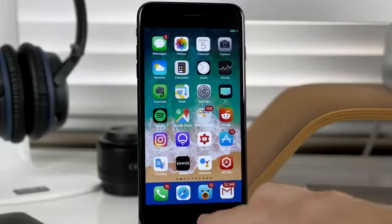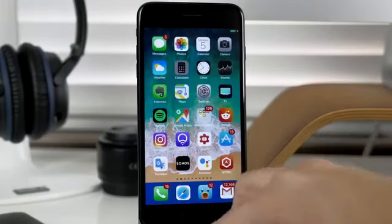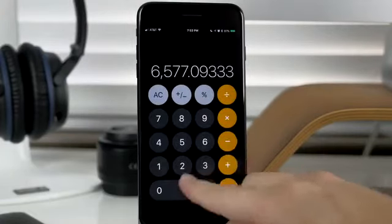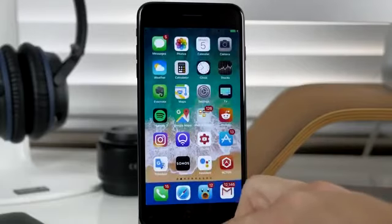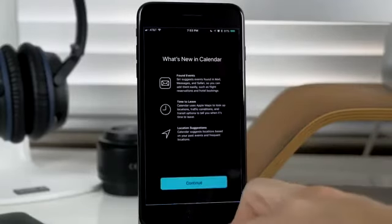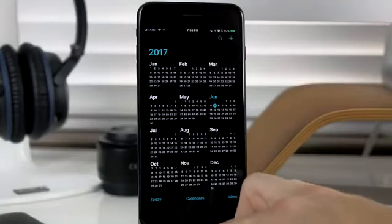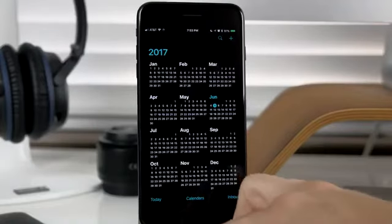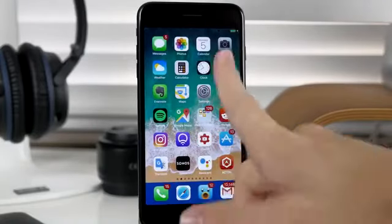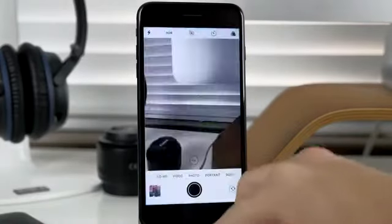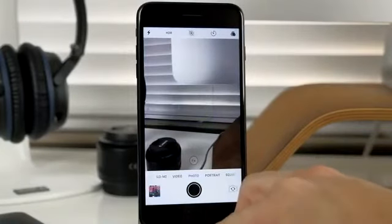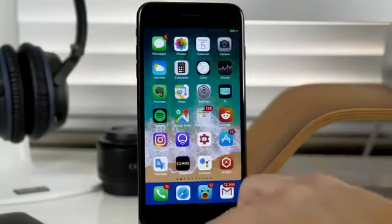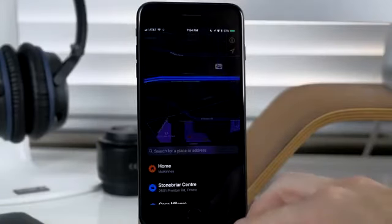Let's try some other stock applications, like calculator. Calculator didn't even change the color in calculator. Let's try calendar. Looks pretty inverted, but we don't really have any pictures or anything in there. Let's look at the camera. Let's see if it actually inverts the camera, which it did in iOS 10. It doesn't here. What about Apple Maps?